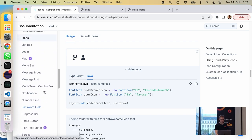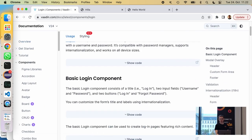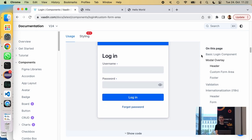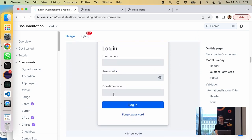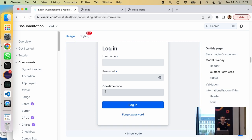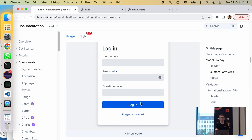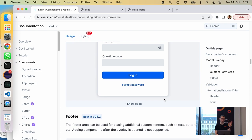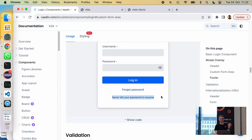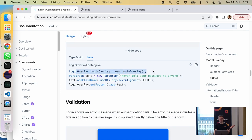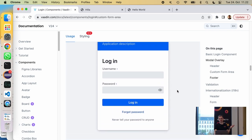The login component has been updated with custom form areas — a slot in the middle where you can add your own content. If it's an input field, it gets submitted when the user clicks login. There's also a new footer area below the buttons, where you can add notices or other content. It's really easy to get things added to those two different parts of the login component.